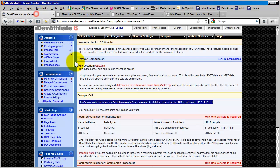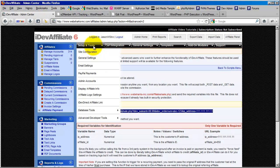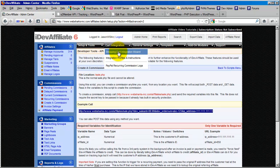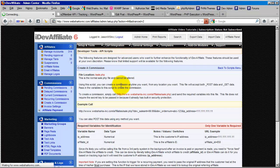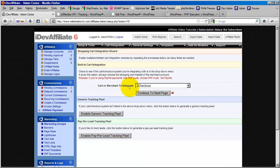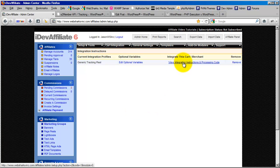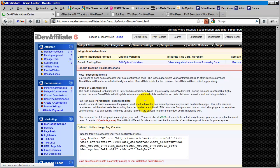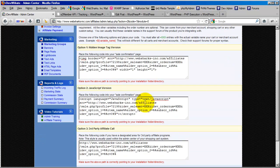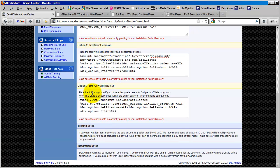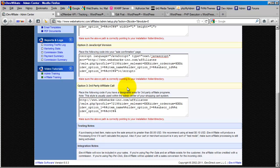So just to review that, when I go to cart integration, I enable the generic tracking pixel. I choose view integration instructions. I use the hidden image tag or the API affiliate call, but not both.